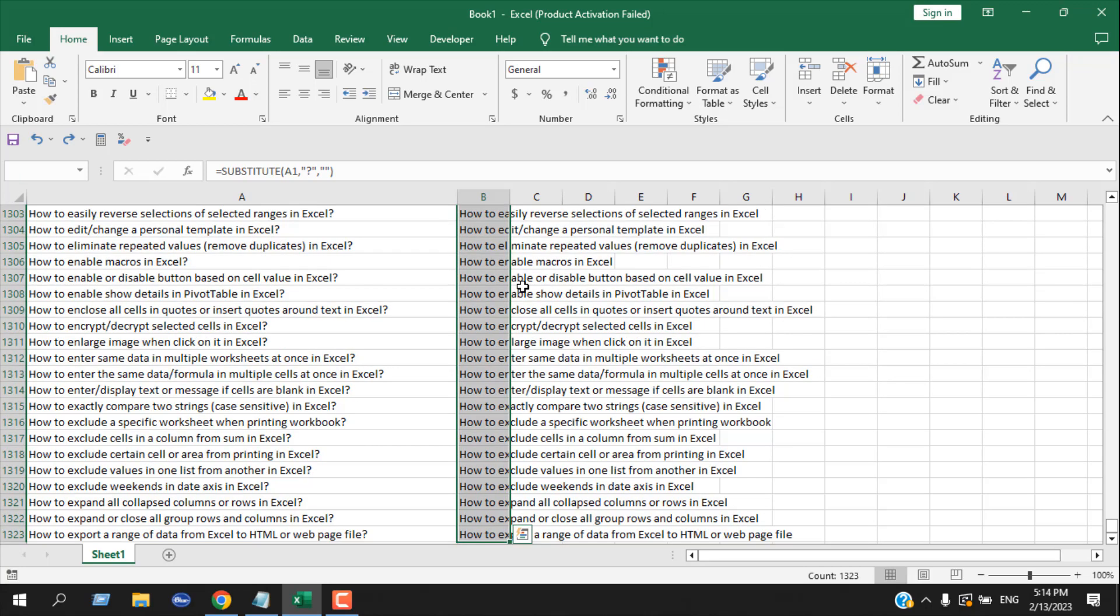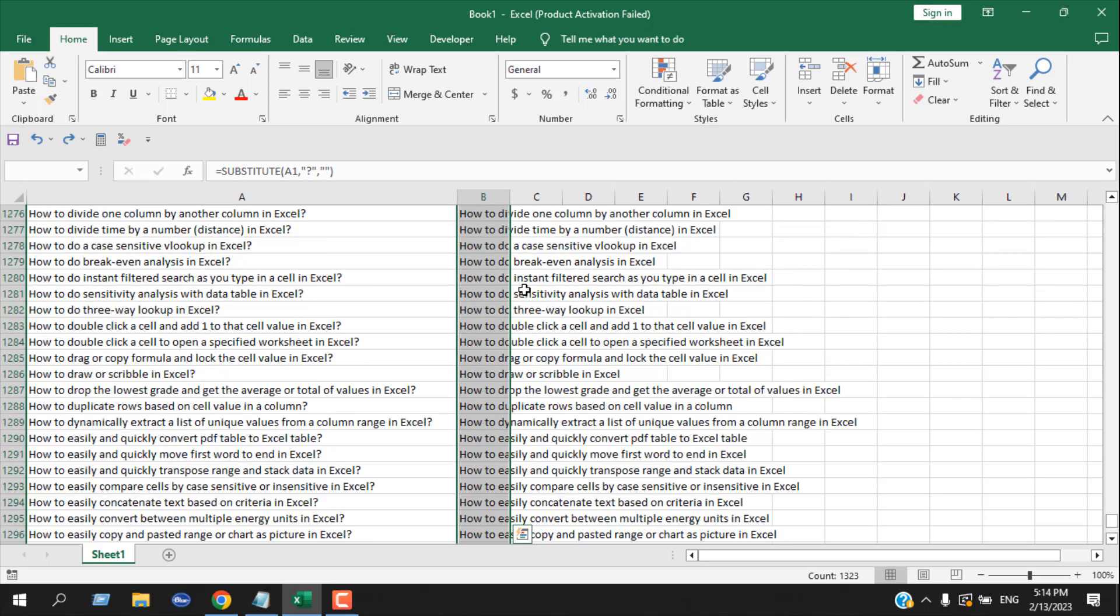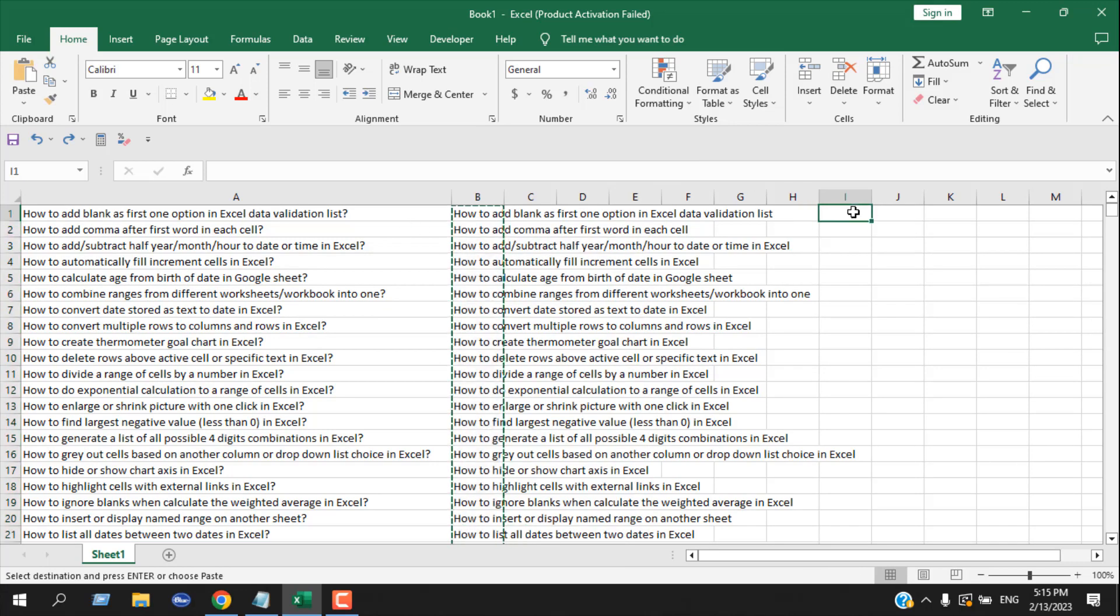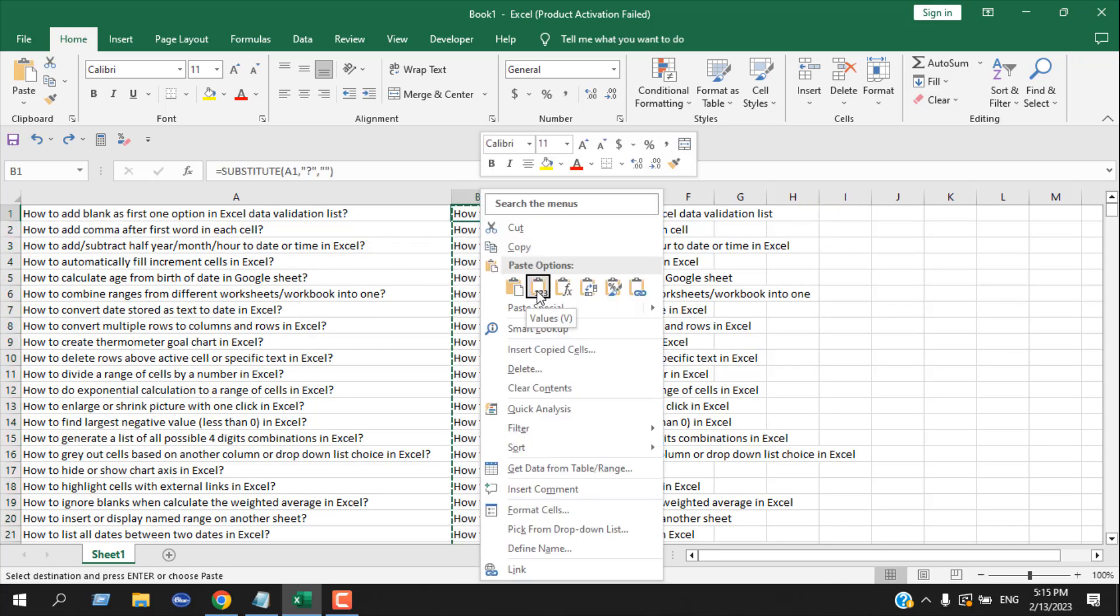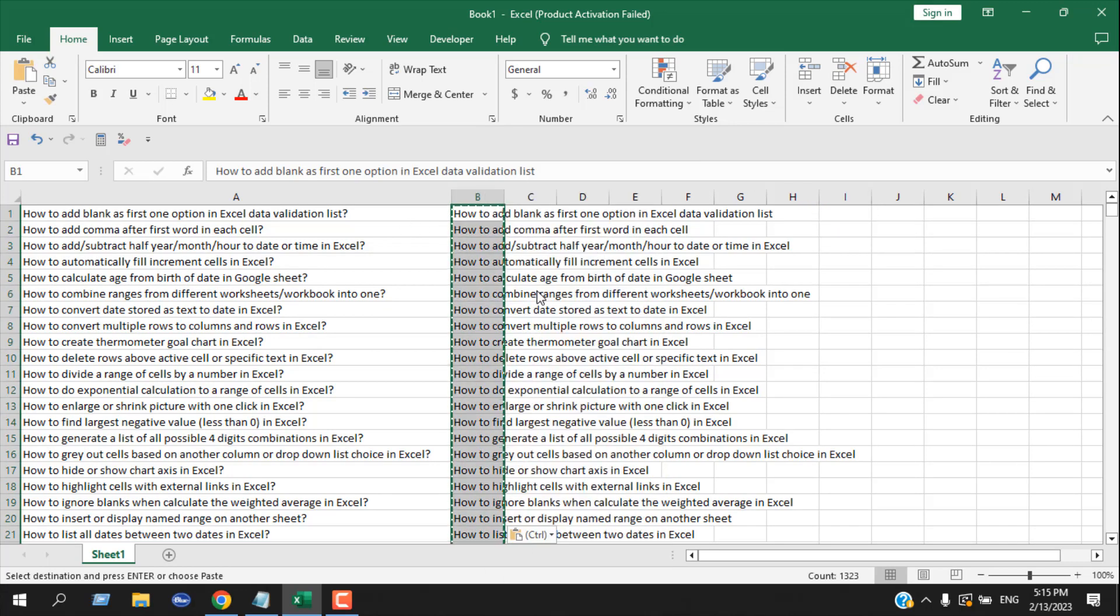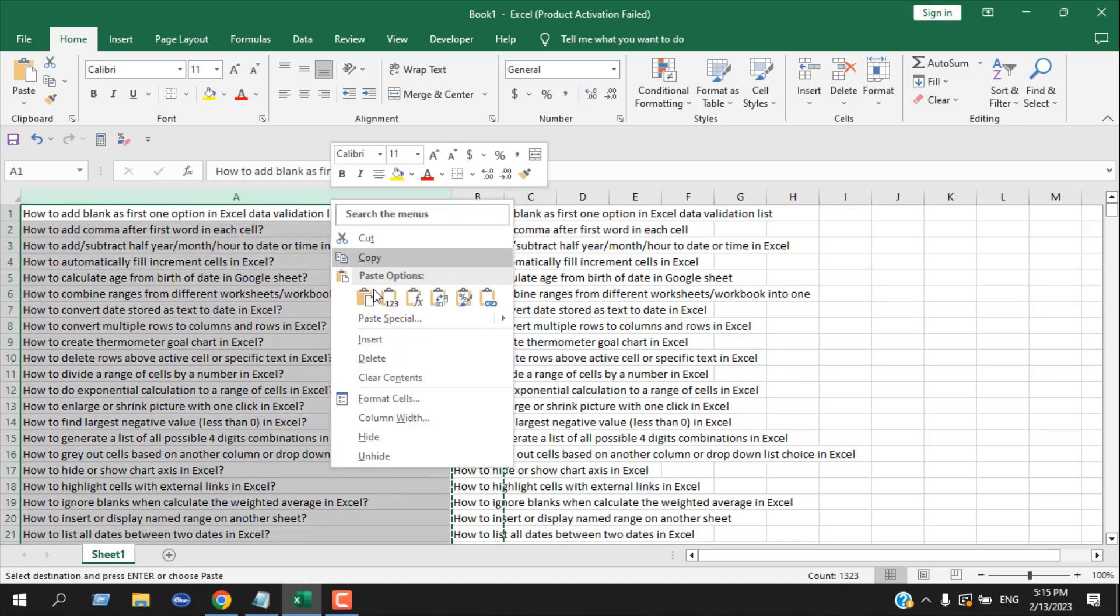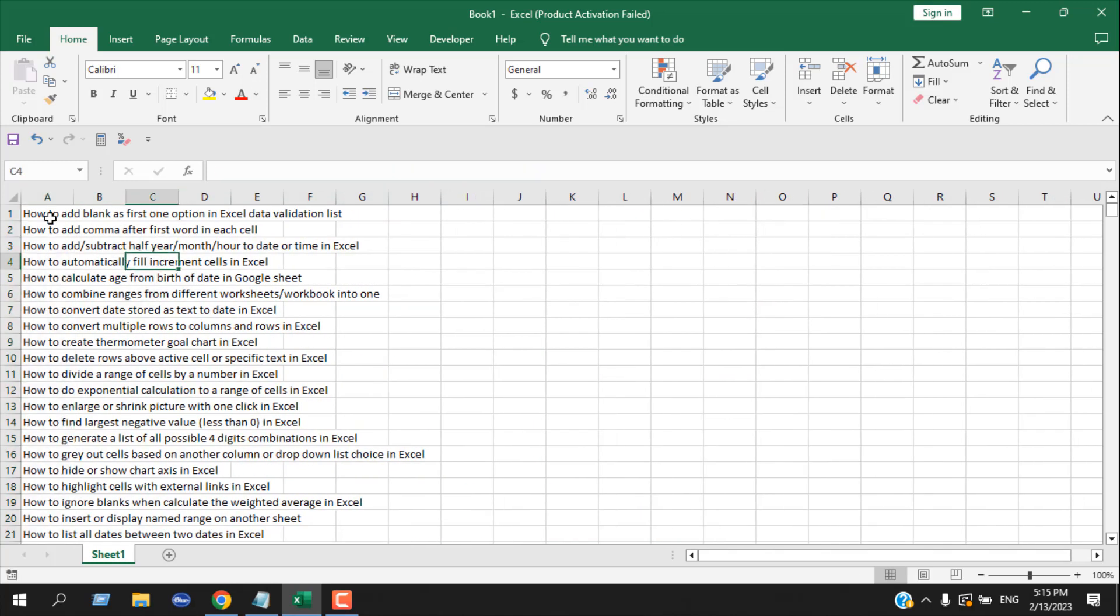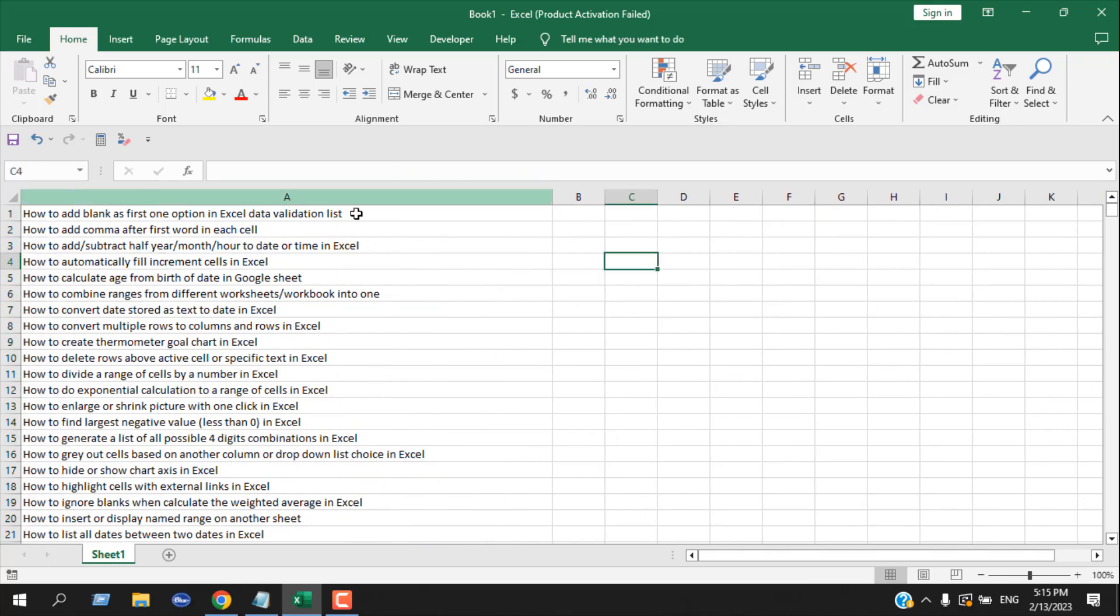Now I'm going to copy it and paste it as values. Now if I remove column A, it will not remove my new column.